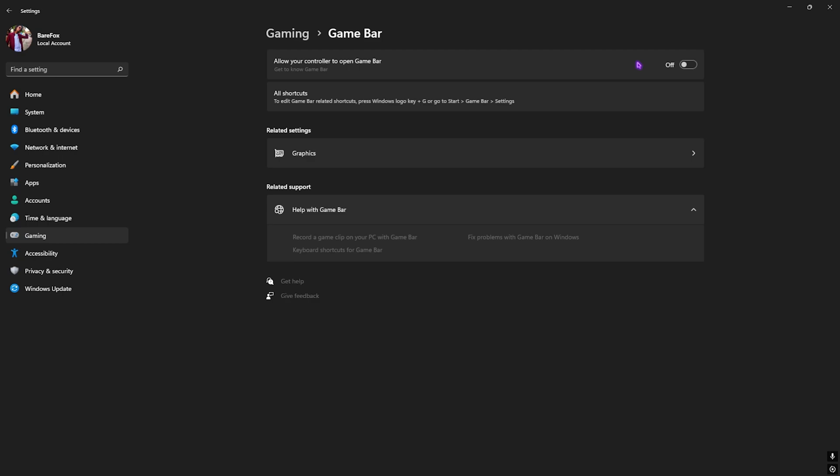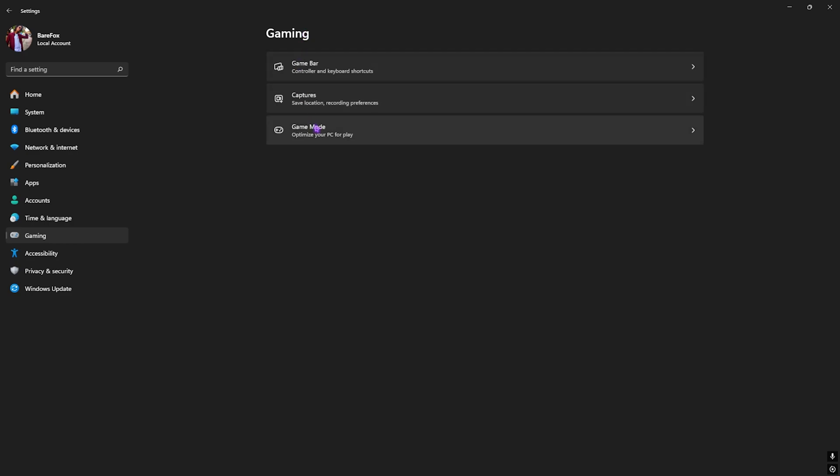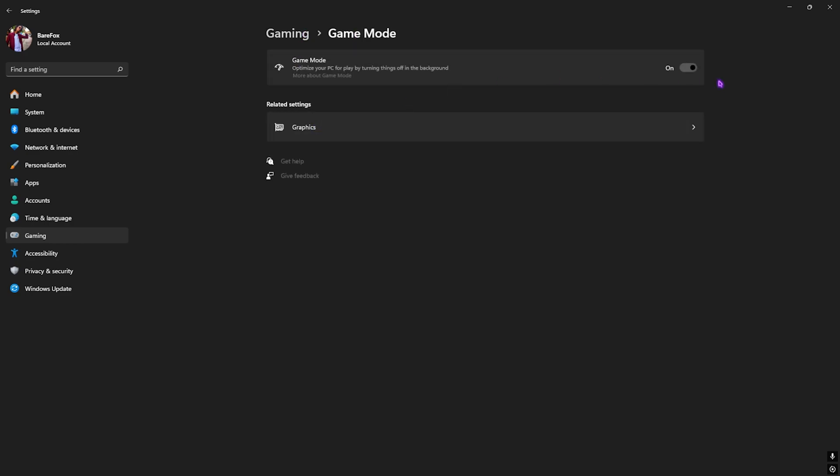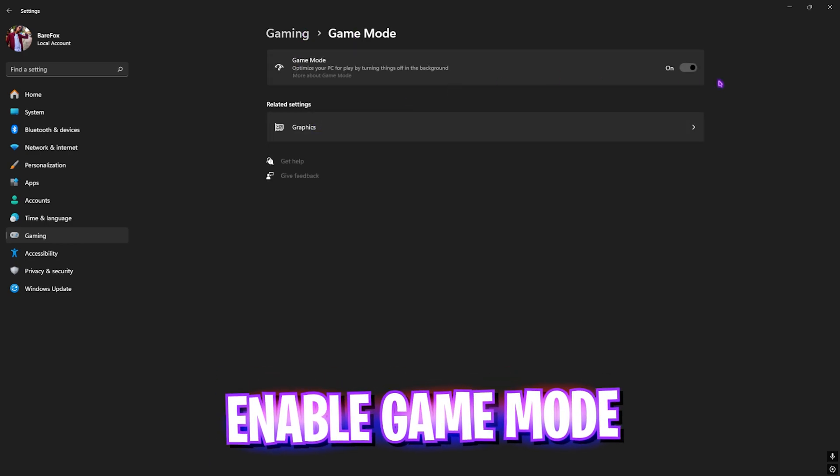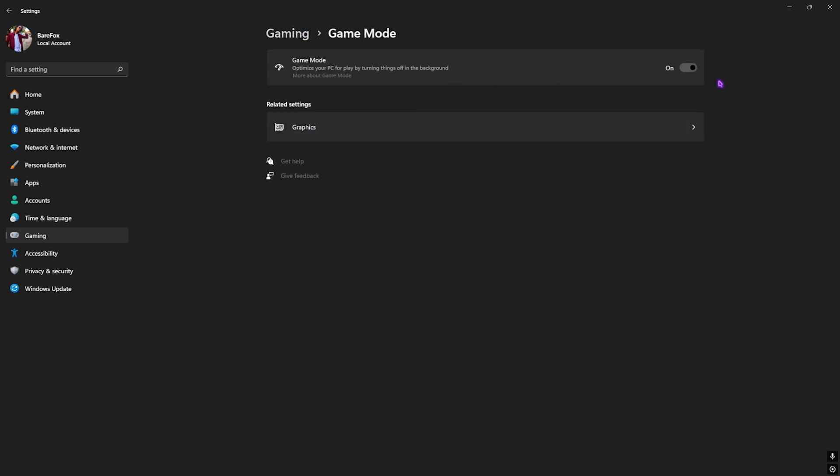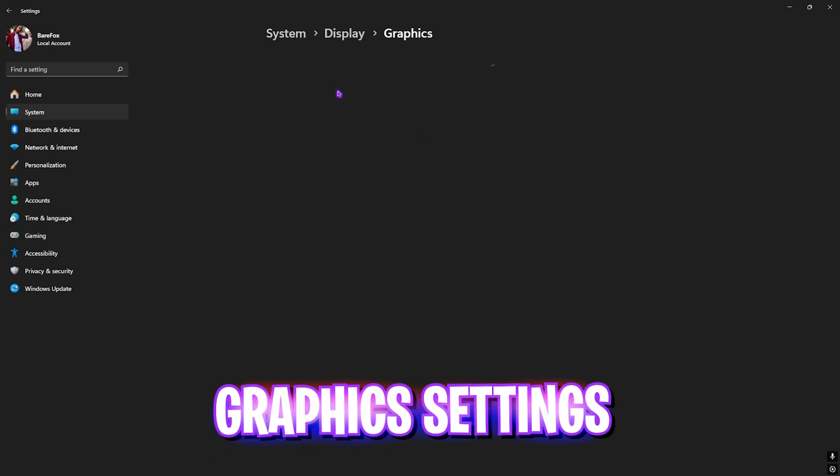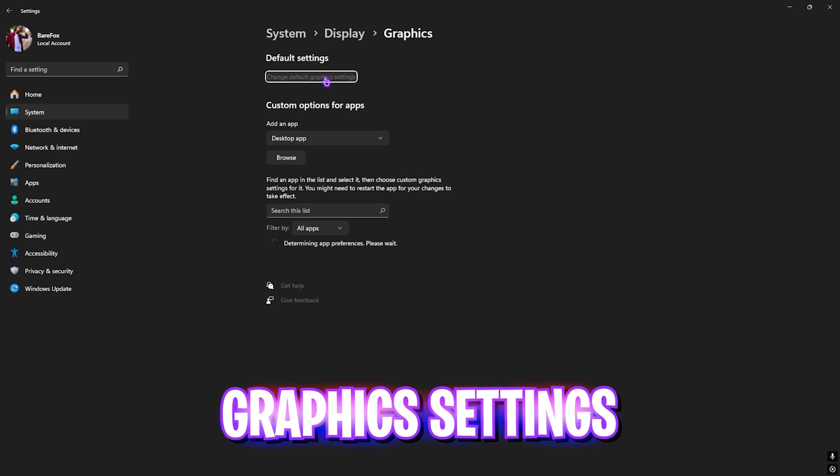After that, go back to Gaming, head over to Game Mode and turn this thing on. Game Mode turned on will help you to improve your PC's performance by turning things and applications off in the background, helping you to improve your FPS.